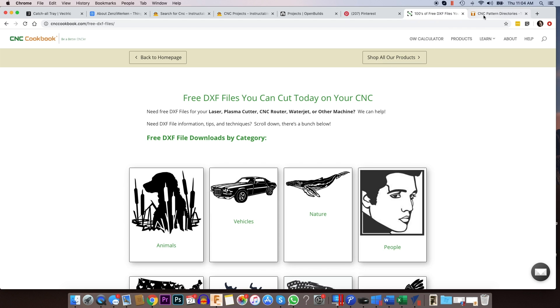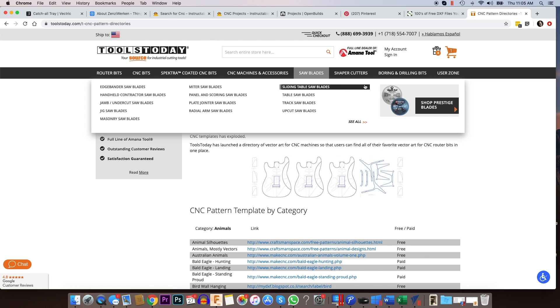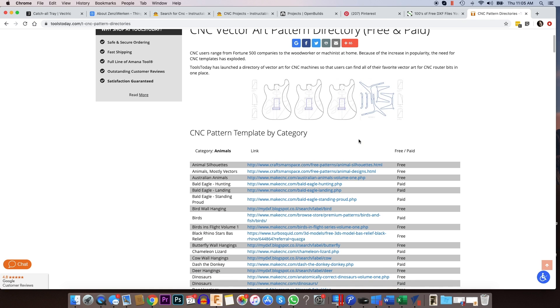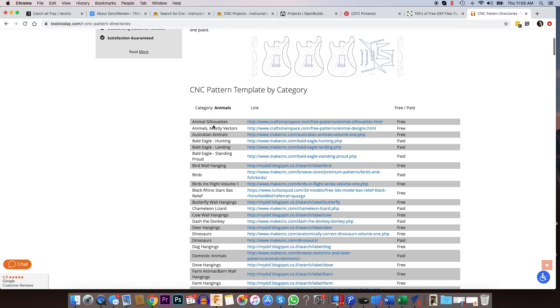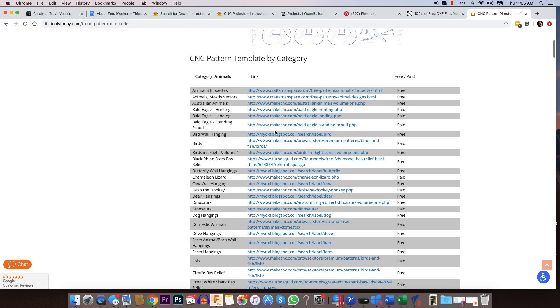The last place that we go to a lot and that I recommend is actually Tools Today's website. And if you go to toolstoday.com, they've got CNC pattern directories.